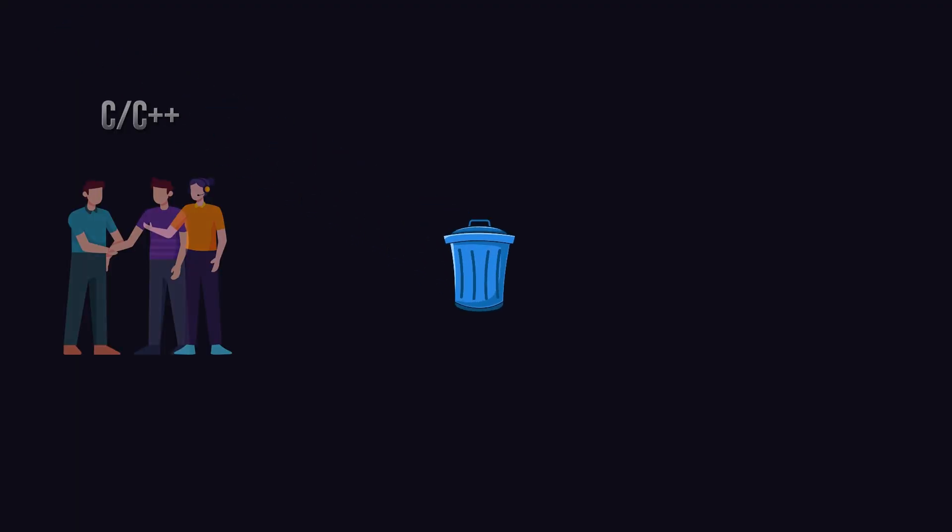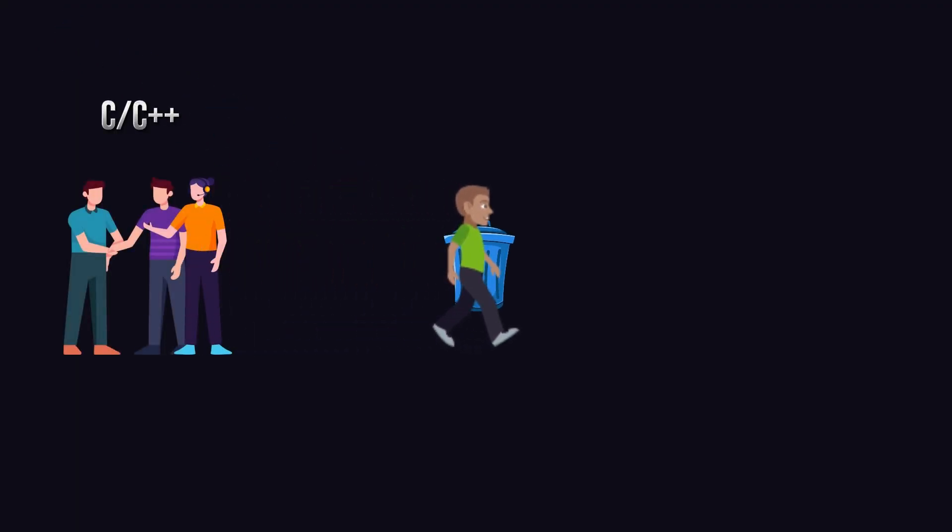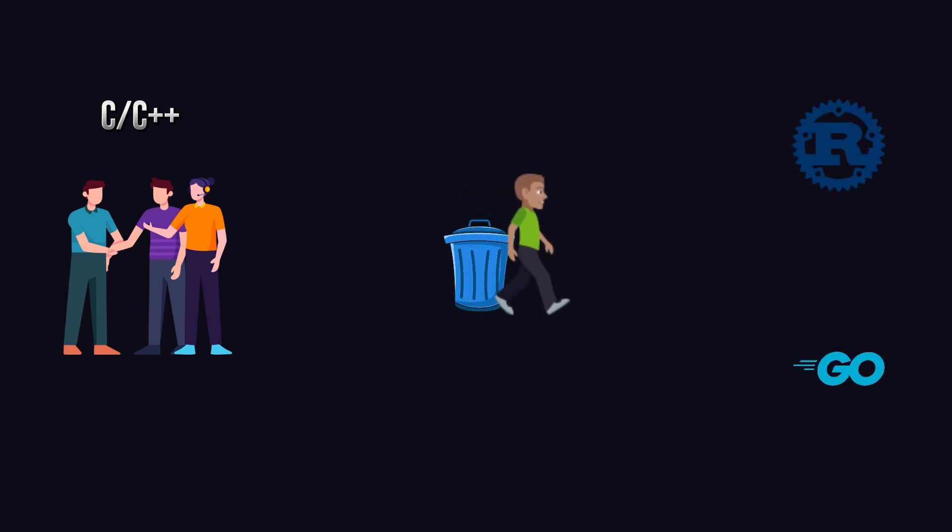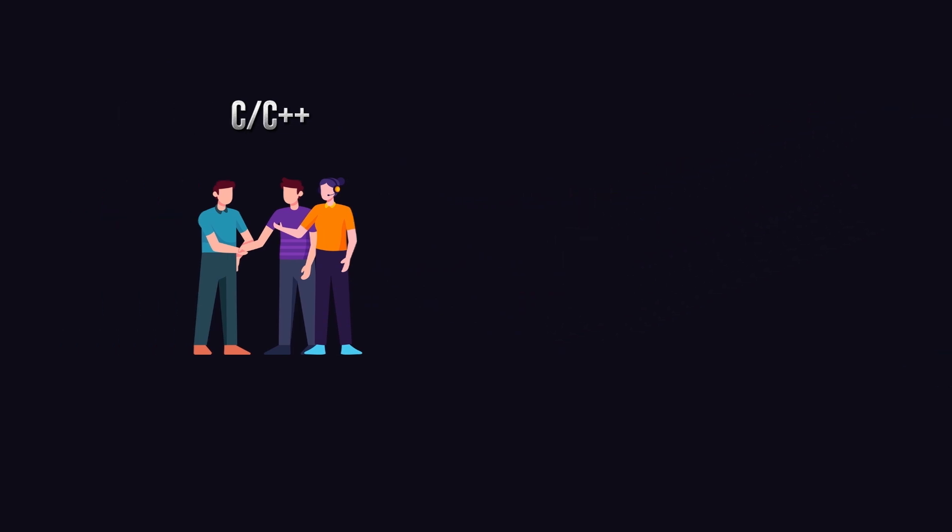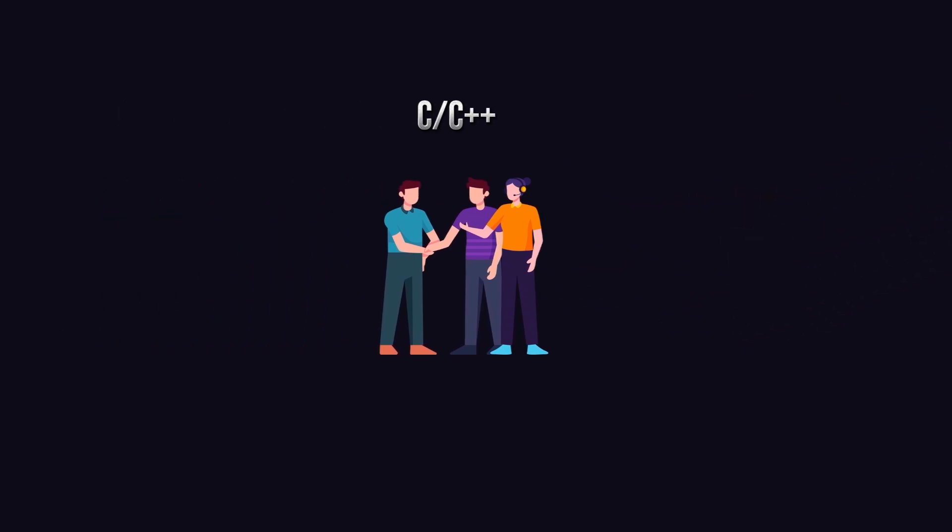Garbage collector is the reason why developers who are moving from C or C++, like low-level languages, choose to go with Rust instead of Go. They used to manage memory by themselves.